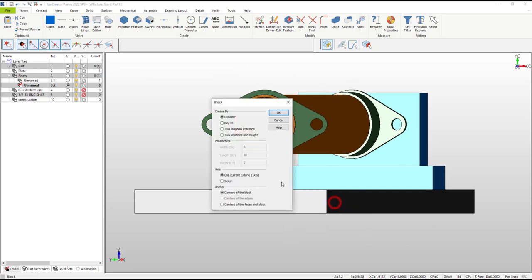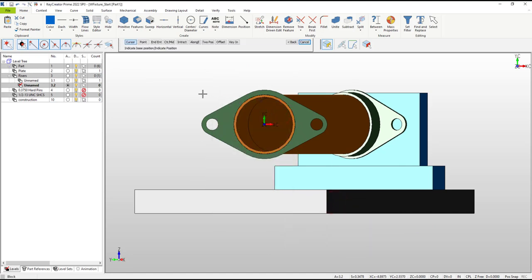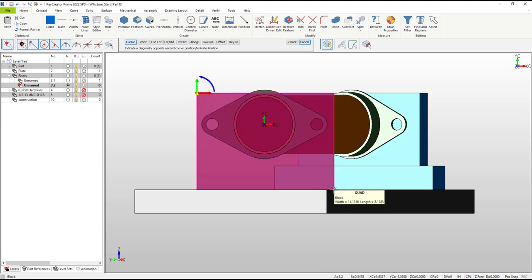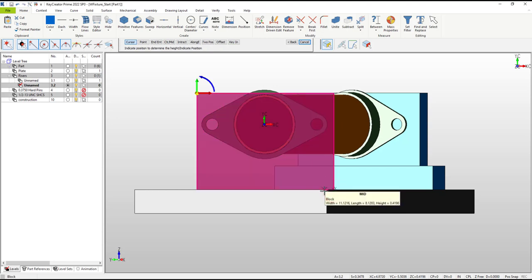This block needs to contact the flange like the last one, so the initial rectangle is similar. For the second position, the cursor is finding snap positions on the plate, which is perfect for the height and fine for the width.